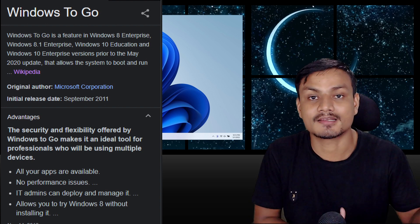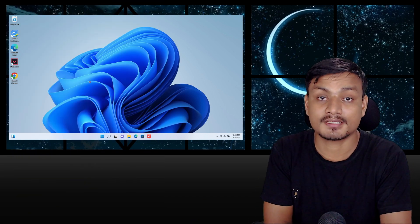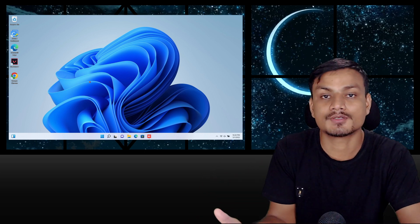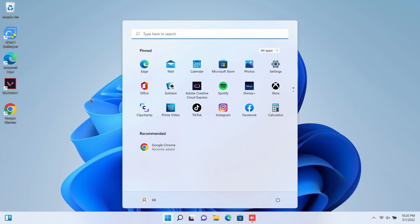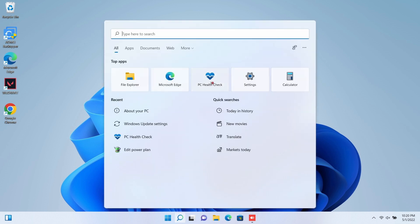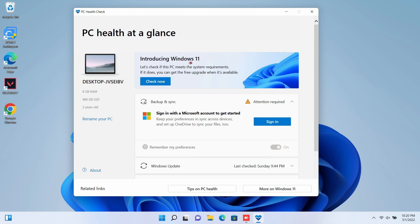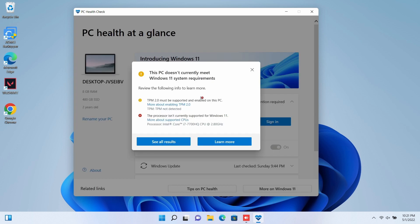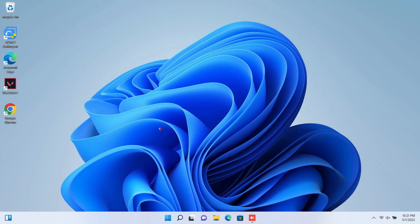Let me show you some other differences. Here we have Windows 11 Portable — you can't tell just by looking at it. But if I download and open this application called PC Health Check, which checks the system requirements for Windows 11, and click 'Check Now,' you can see I don't have TPM and my processor isn't supported for Windows 11. So I can't really run Windows 11 on my PC — but this Windows 11 I'm using on my unsupported PC is actually Windows 11 Portable.